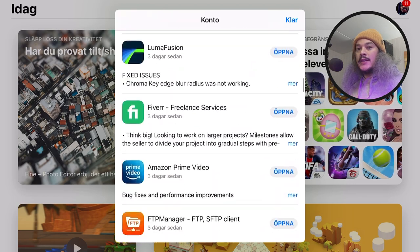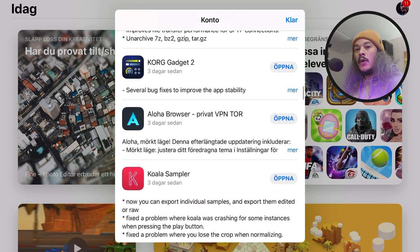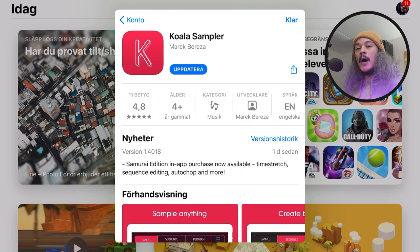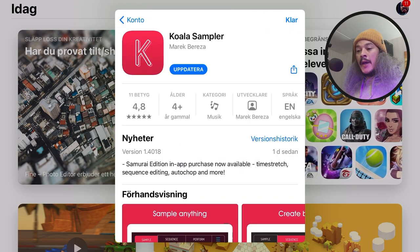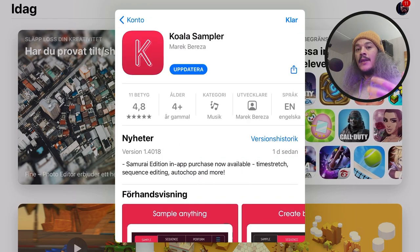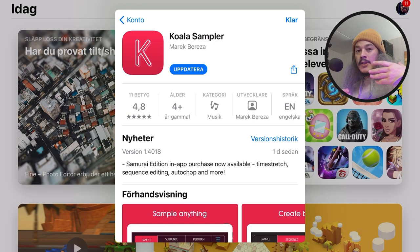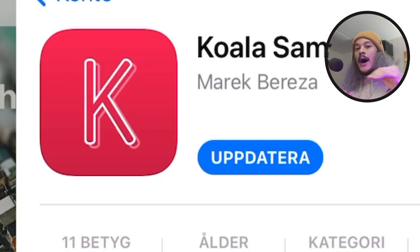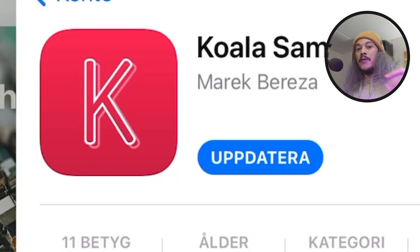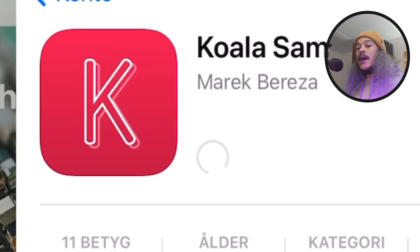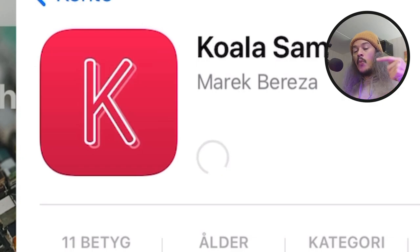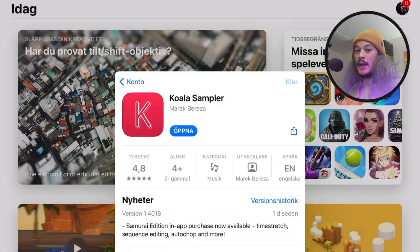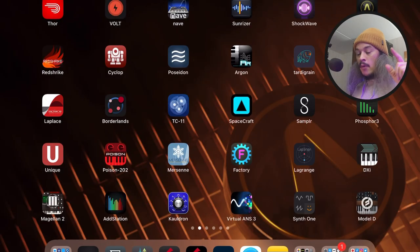If that's the case, then just search for Koala Sampler on the app store. Tap on its page, and when it opens up, wait a little bit because it can take some time for the updates to actually update in the stores before you see them. Once you see it, update it. And when Koala Sampler is updated, open up Koala Sampler.